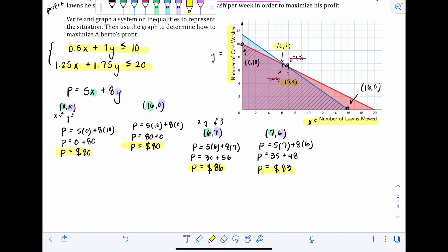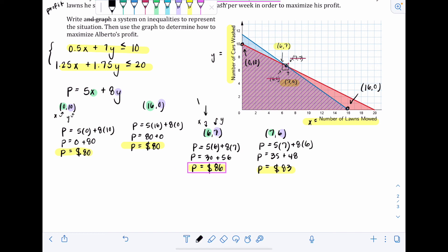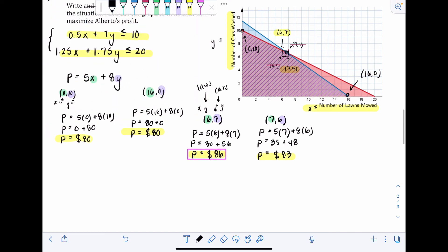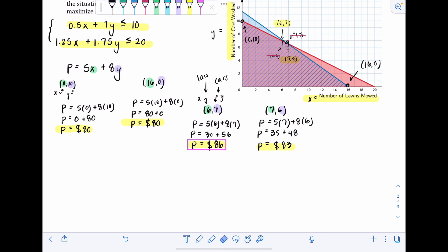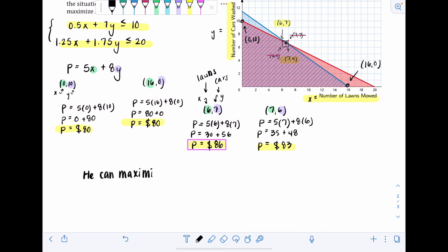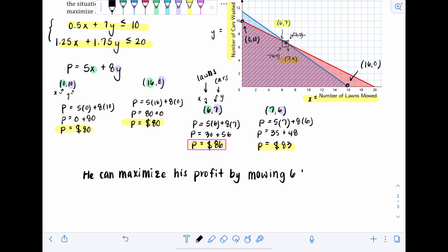We found all the possible maximum profit scenarios. The highest was $86, achieved at the point (6, 7). Since x was lawns and y was cars, Alberto can maximize his profit by mowing 6 lawns and washing 7 cars per week.